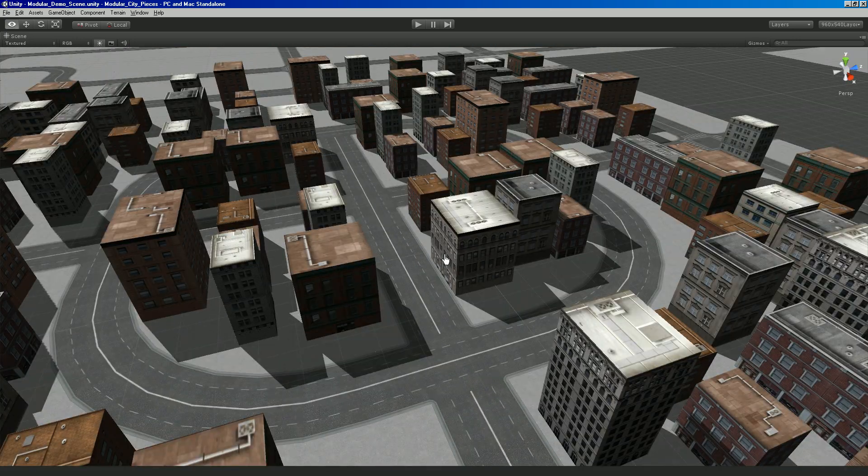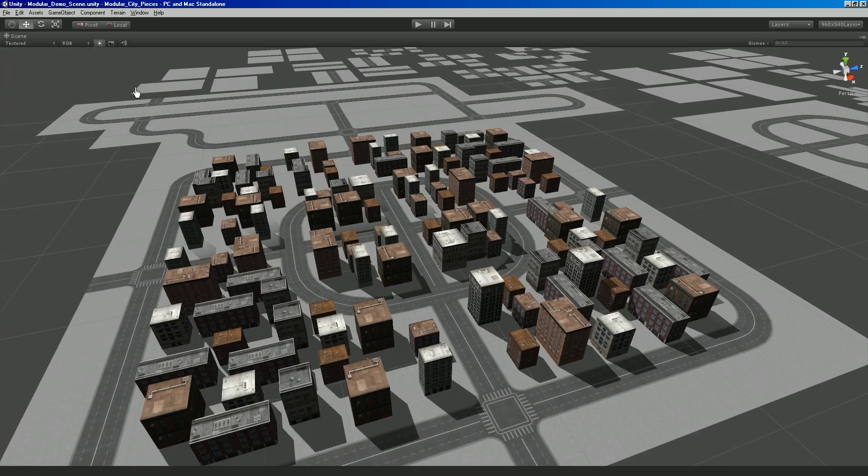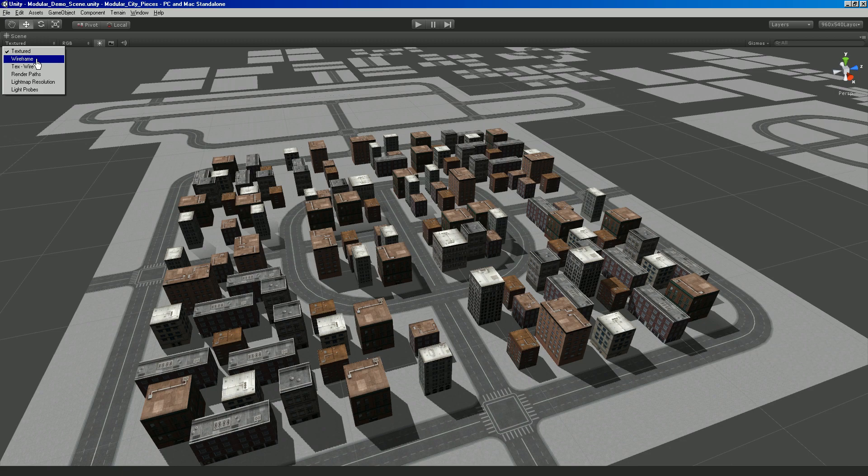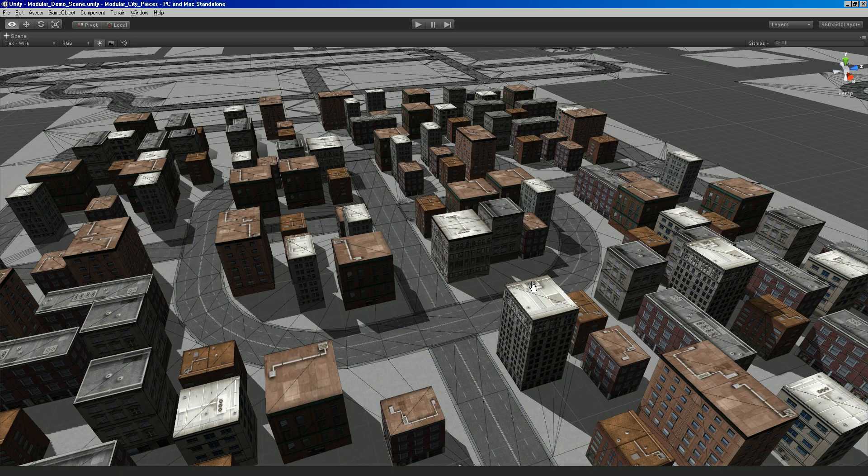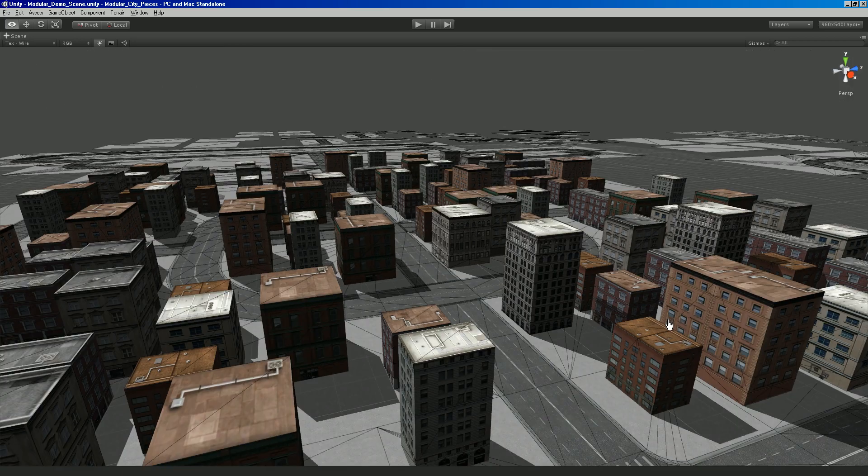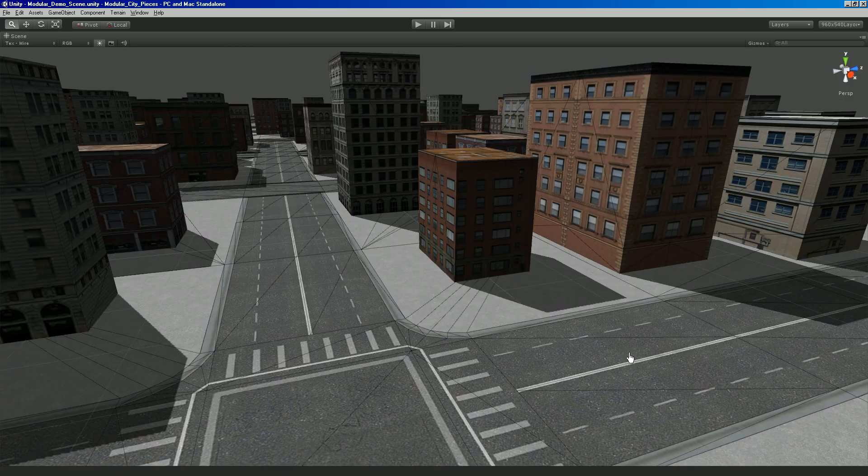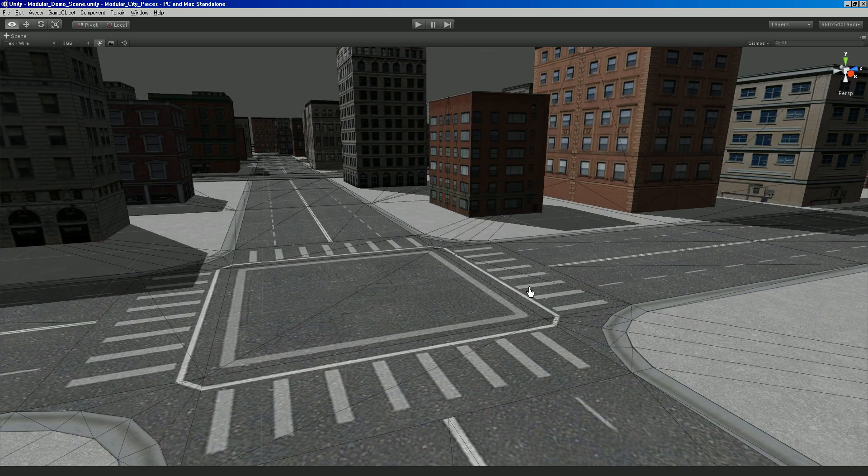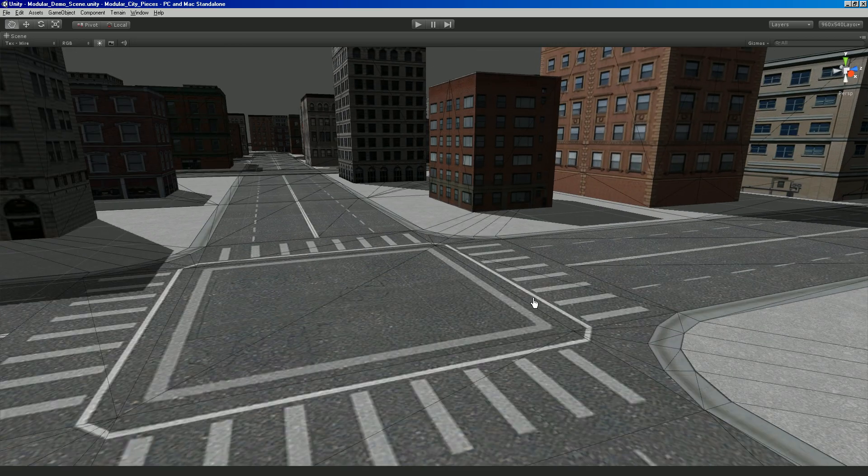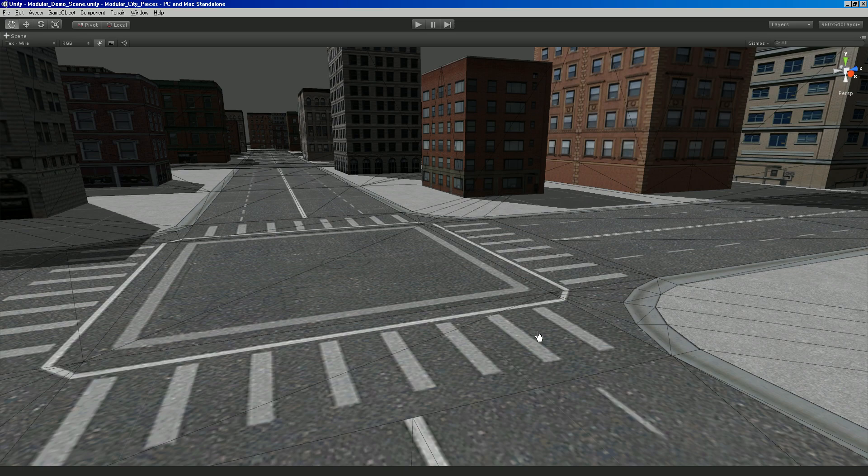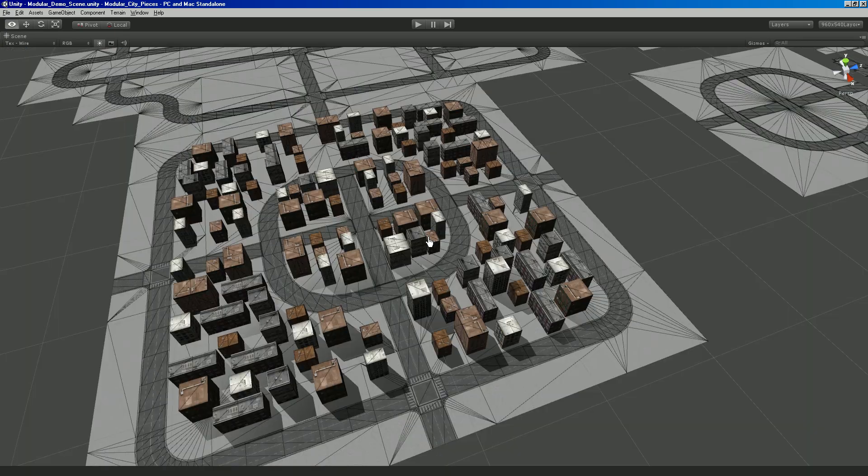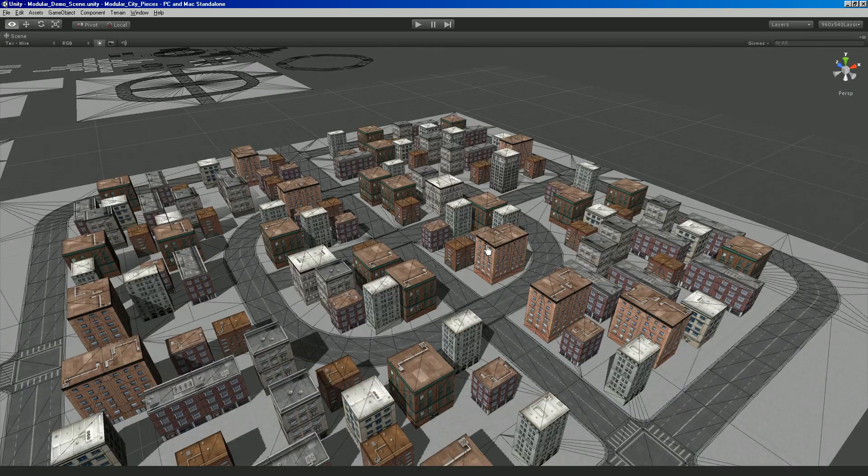And it's just snapping all these really low poly pieces together. It's just a really low poly city. So, this is obviously really ideal for mobile.